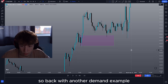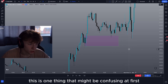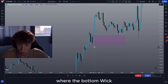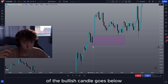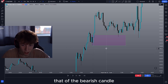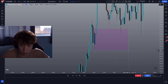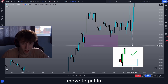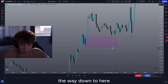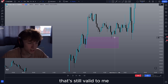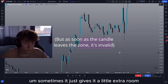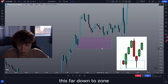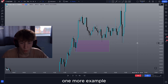So back with another demand example. This is one thing that might be confusing at first but trust me you'll get it. If I see a setup like this where the bottom wick of the bullish candle goes below that of the bearish candle, instead of marking just the bearish candle like this I will also take in that lower wick. This is just to allow the entire move to get in, so if it comes all the way down to here and then wicks up and gives a beautiful rejection, that's still valid to me. Sometimes it just gives it a little extra room and that can validate a whole lot of setups.